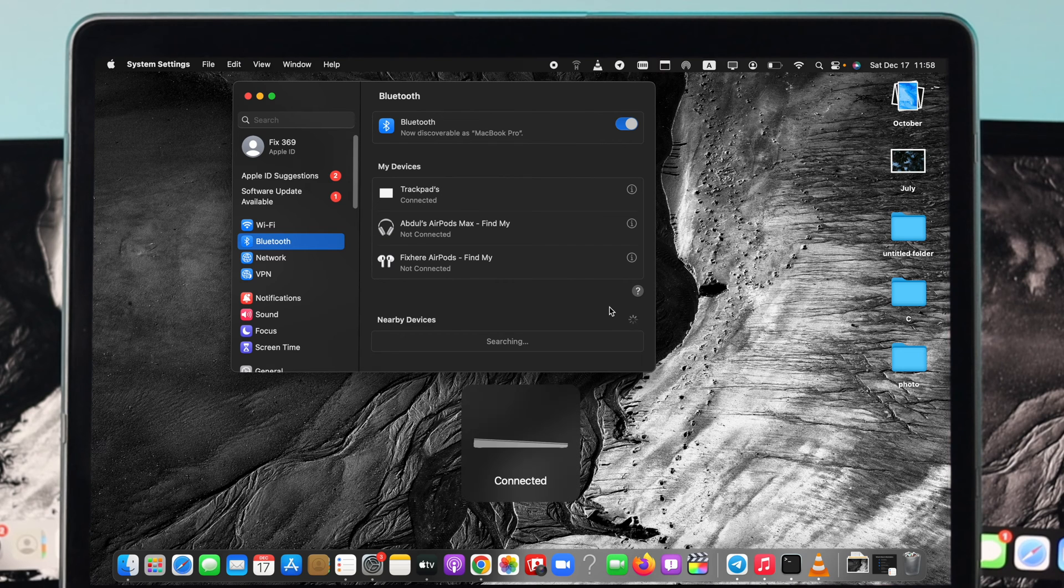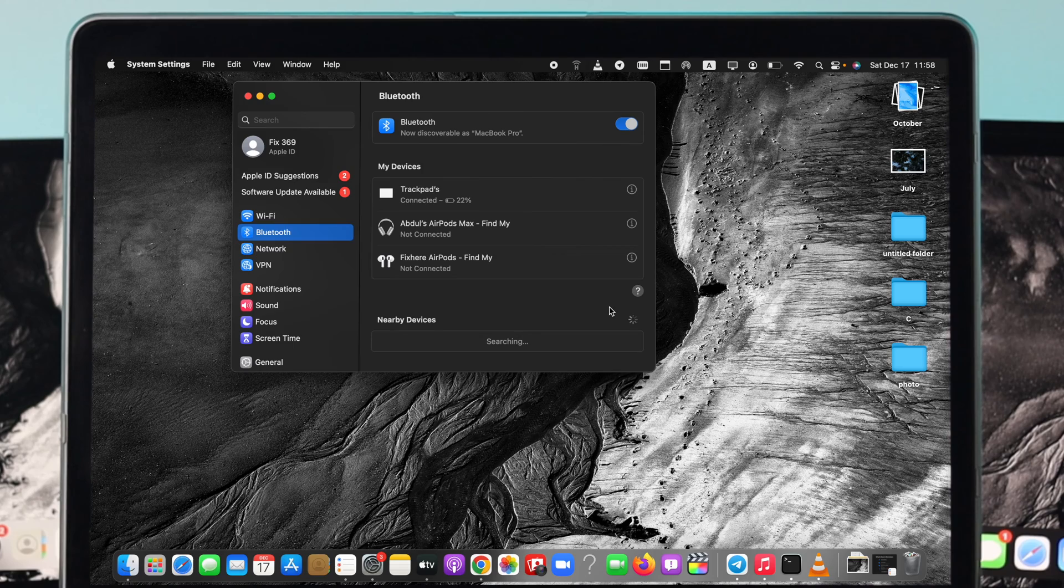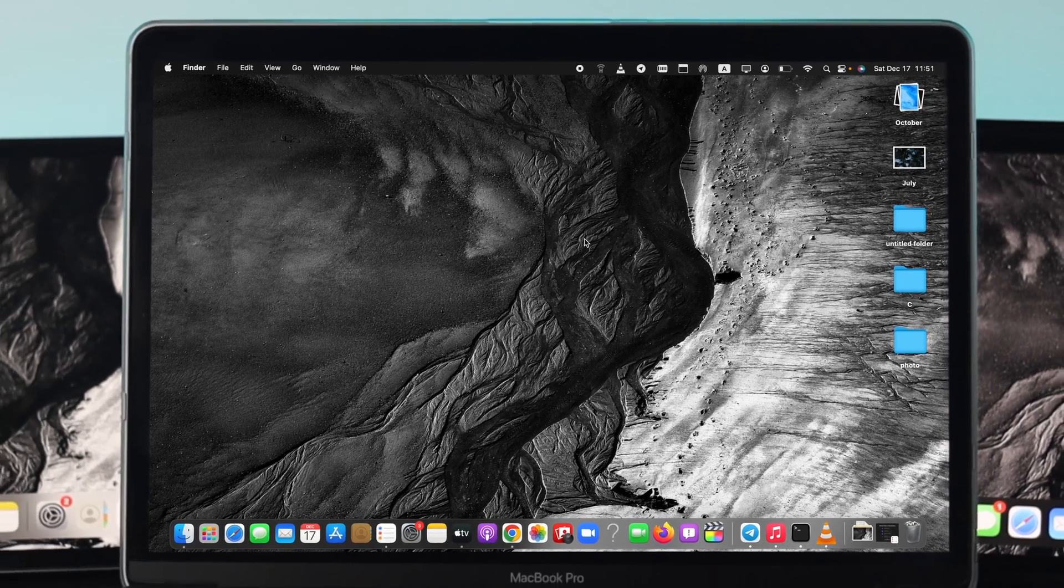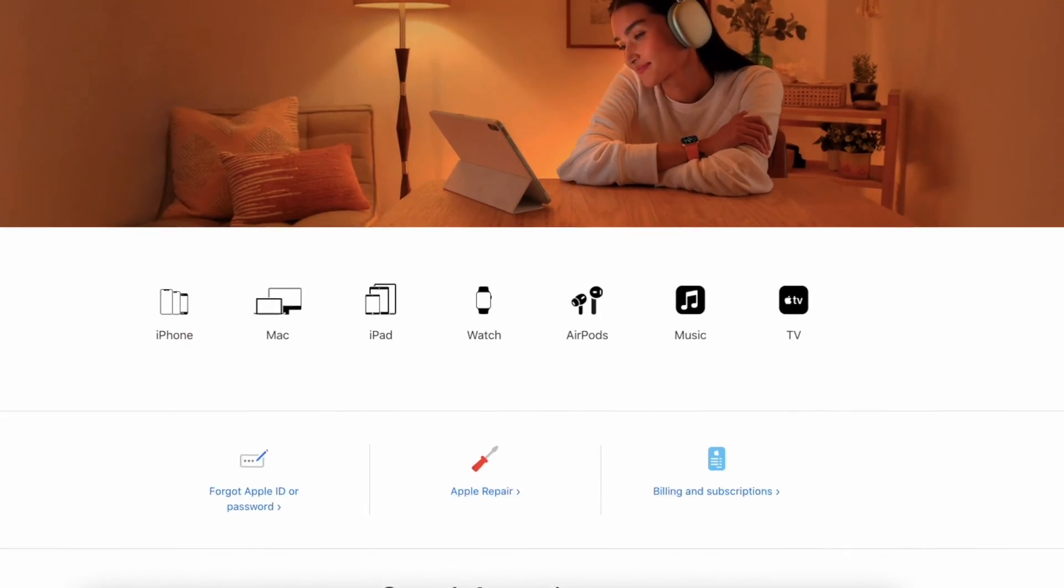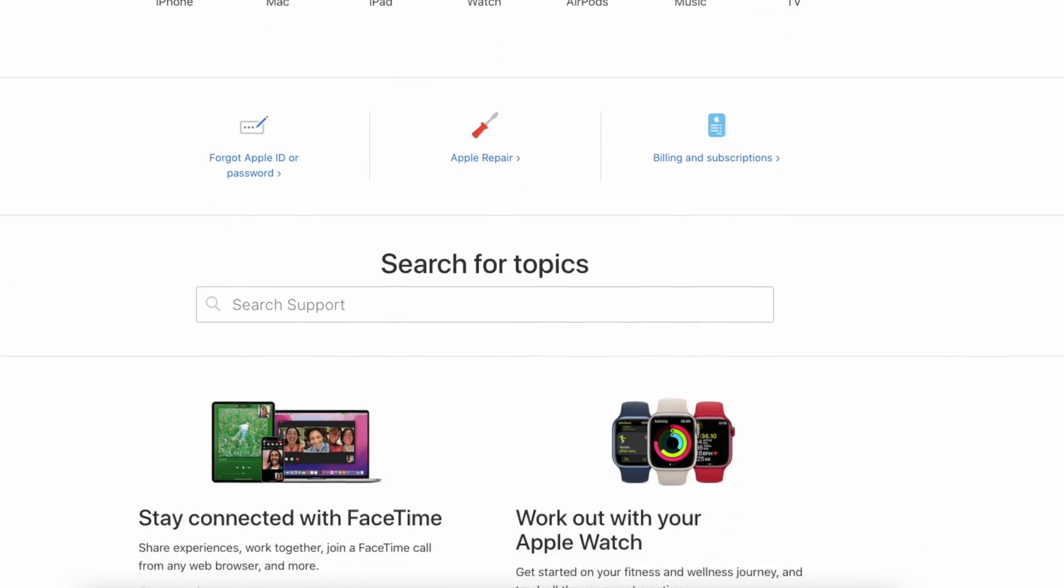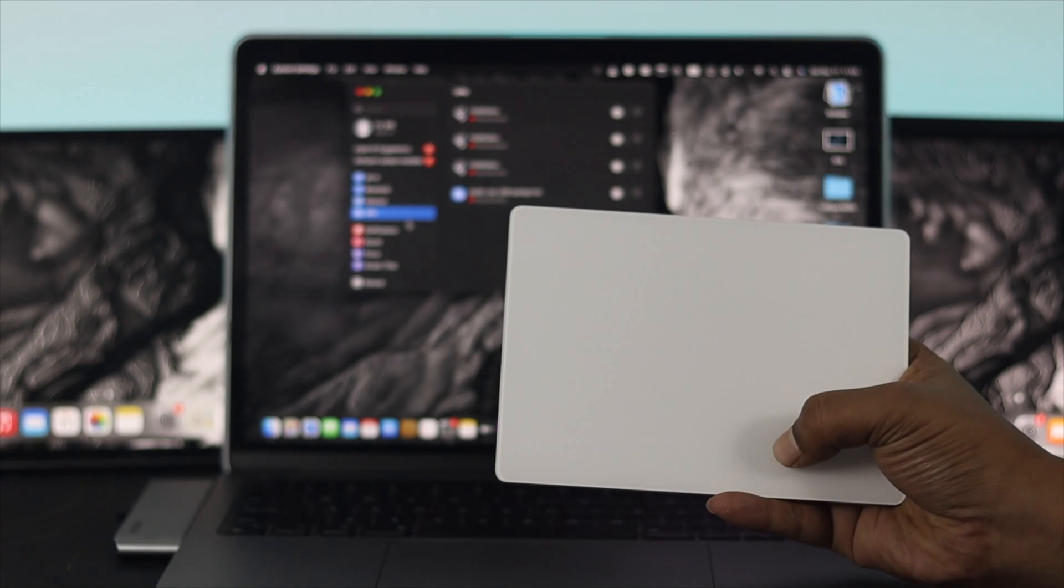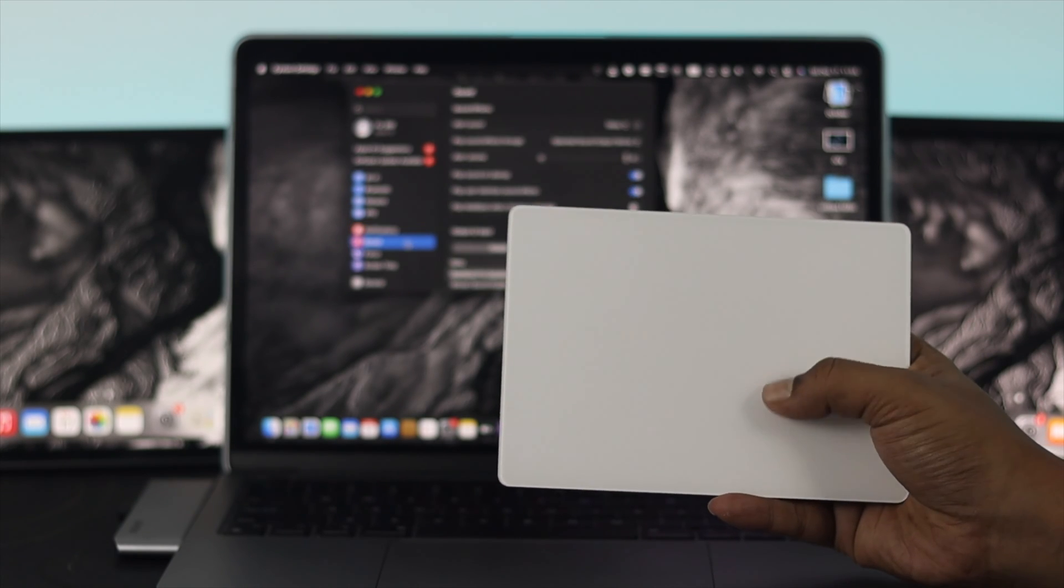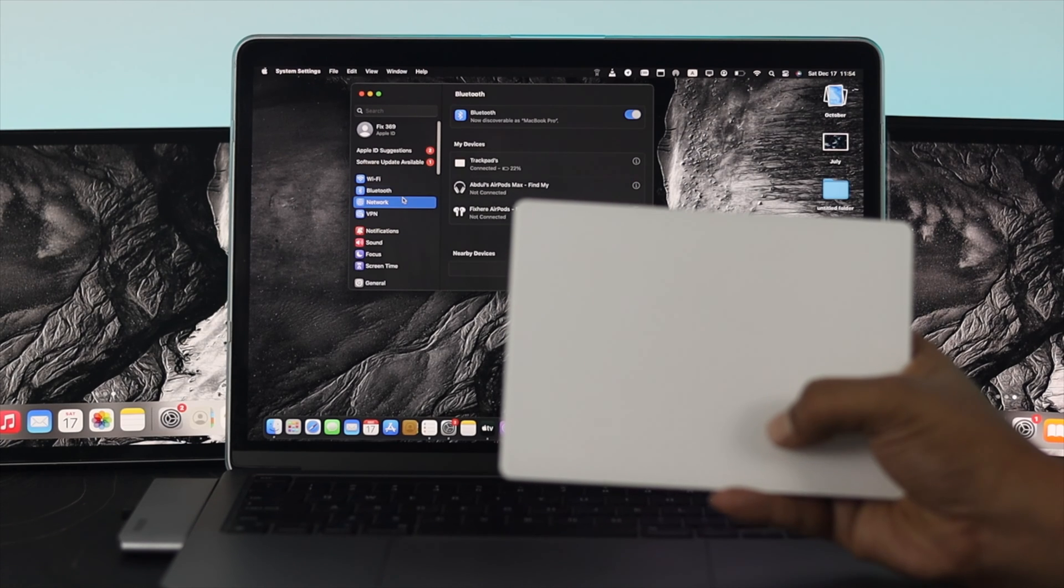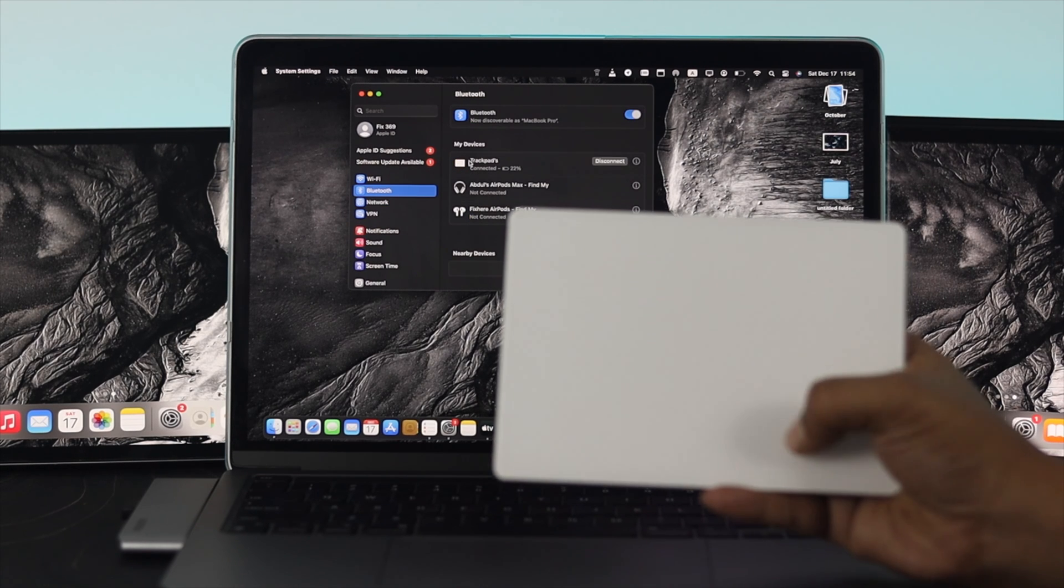However, if you followed all the process as I showed you and you still have the same problem on your trackpad, that could mean it has a problem with the hardware. In this case, you want to take your magic trackpad to AppleCare to solve your problem. These are all the things you can try at home to solve your magic trackpad button not working on a Mac with macOS Ventura.